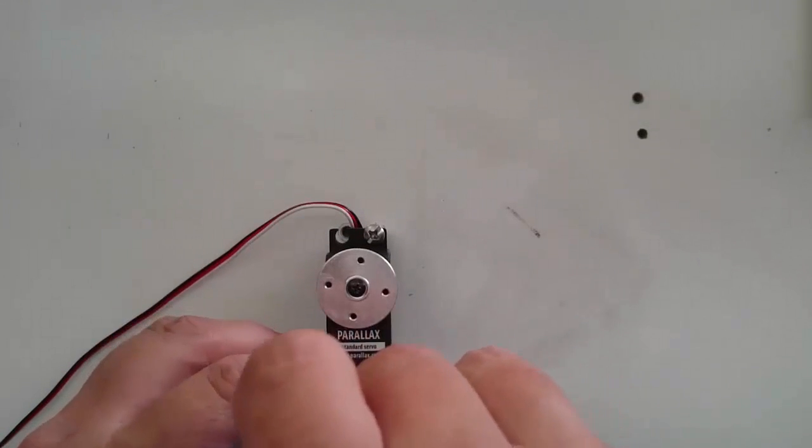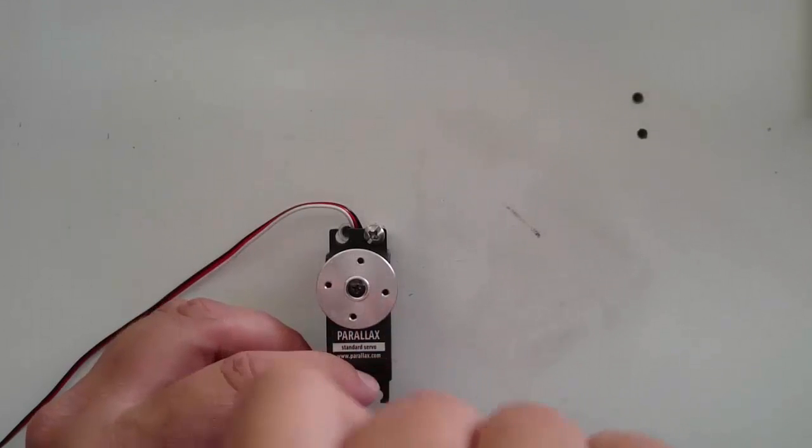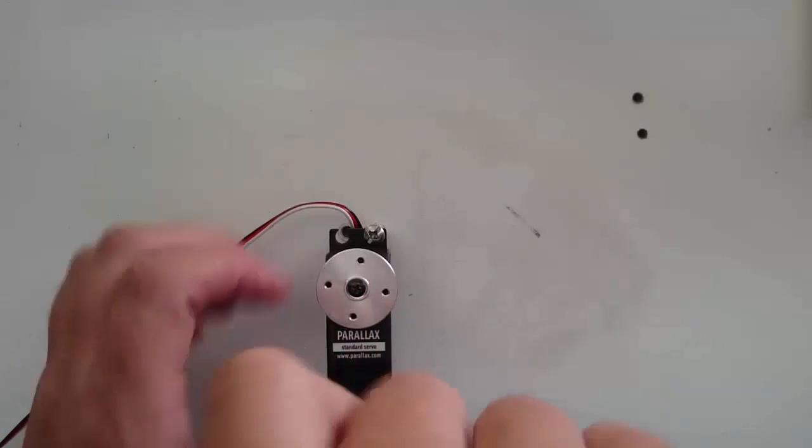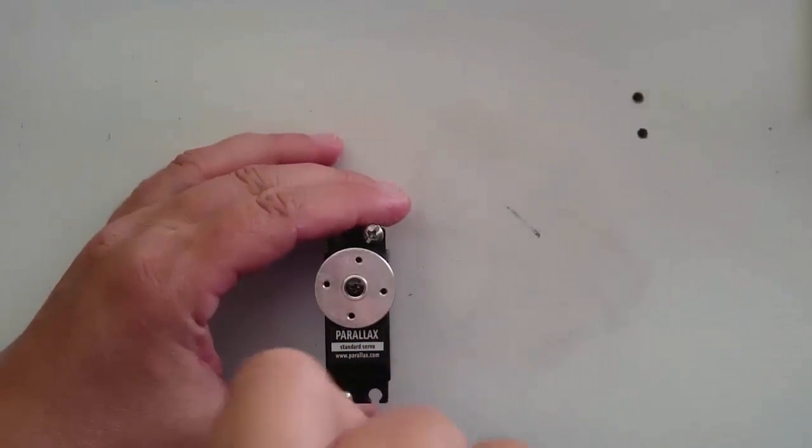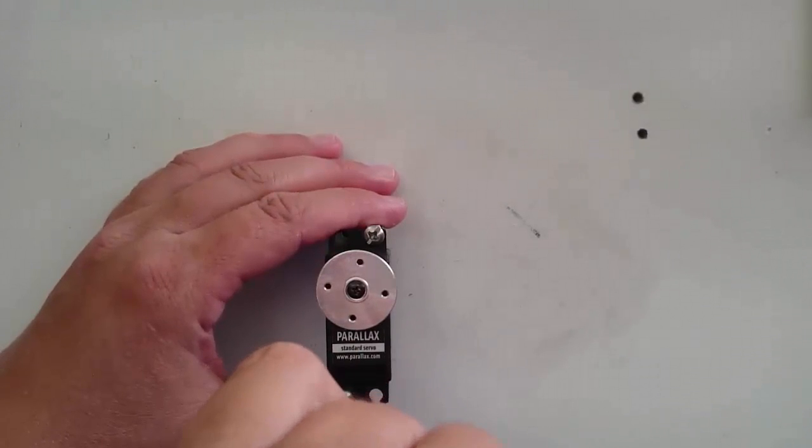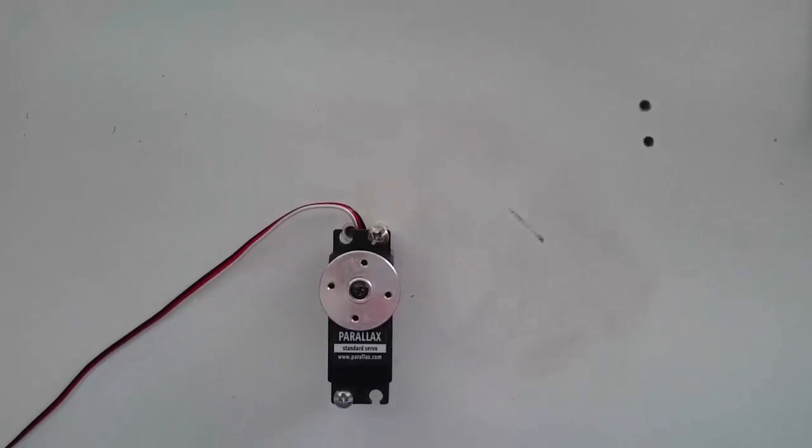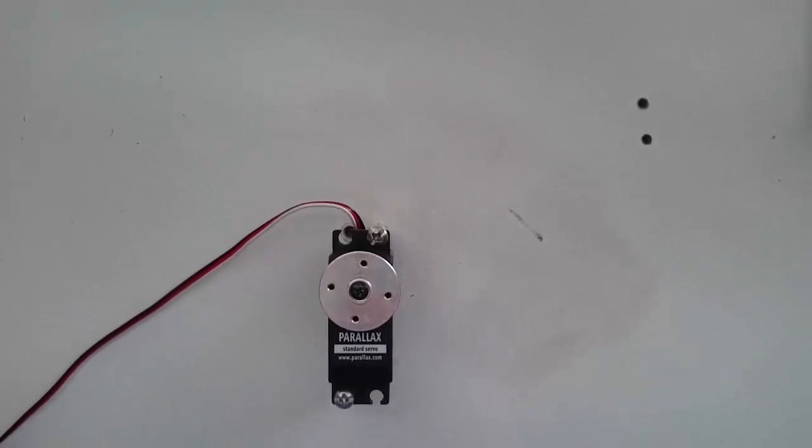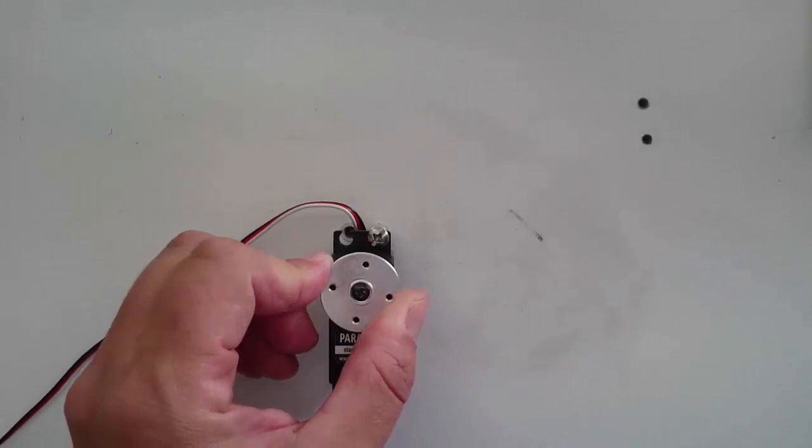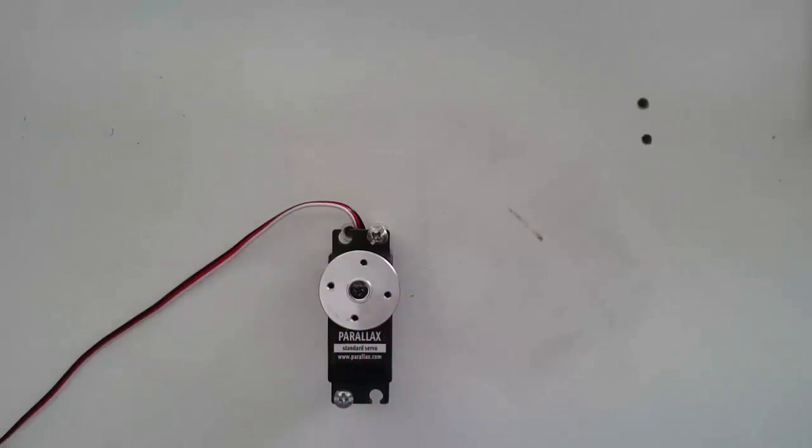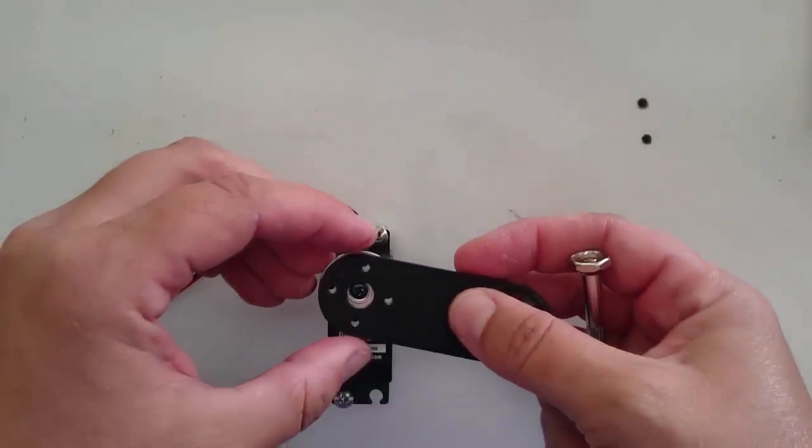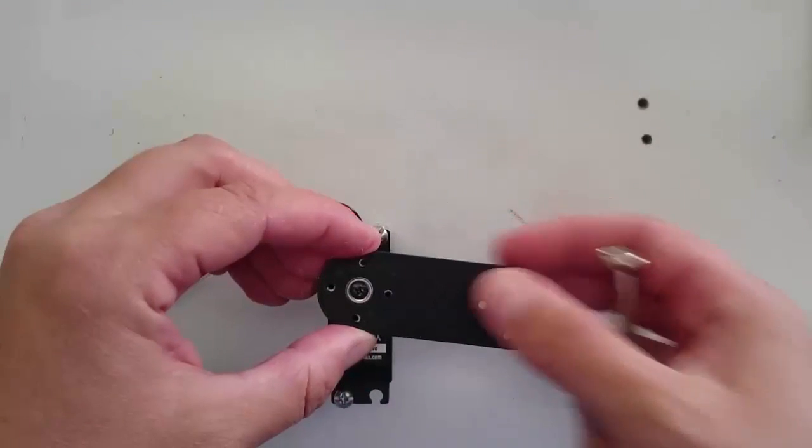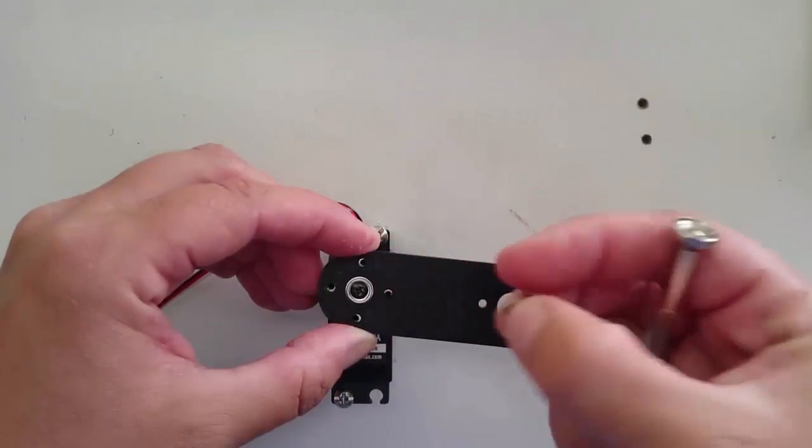Before we actually plug in the servo, let's make a minor mechanical change to the servo to help us see the angles that the servo is turning to. Take one of your linear brackets and find two of the 256 screws and use them to attach the linear bracket to the servo horn.